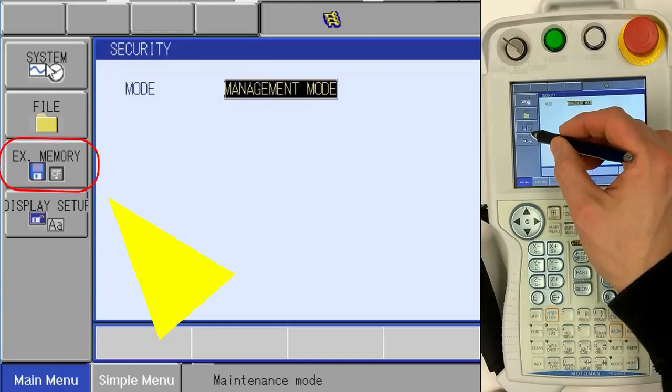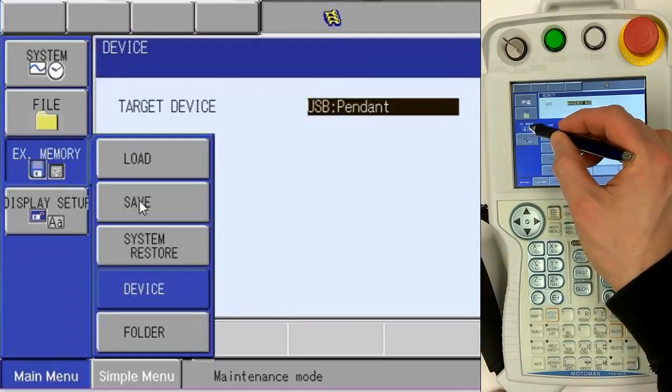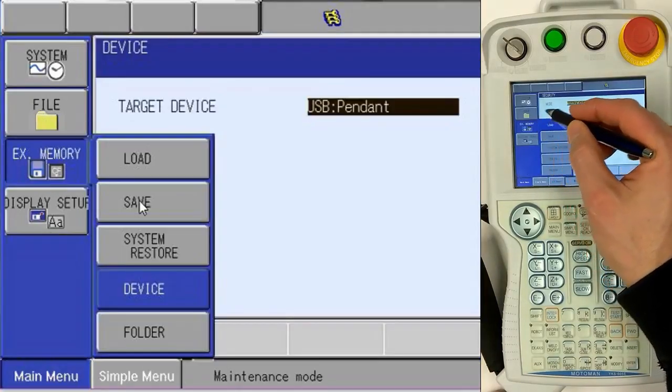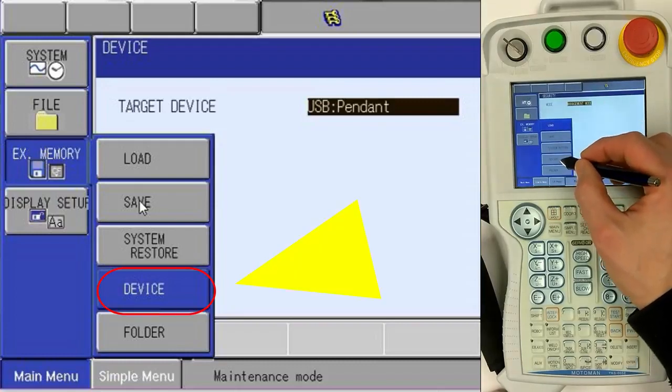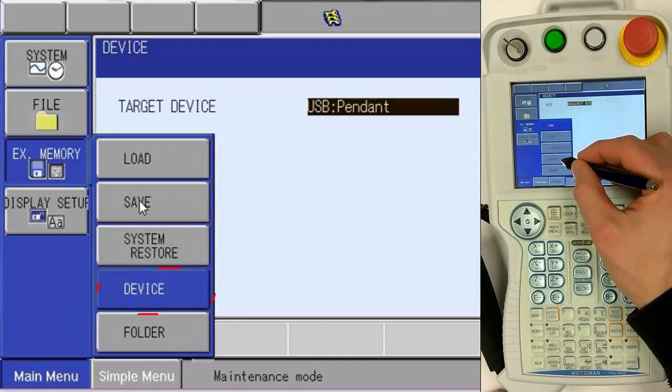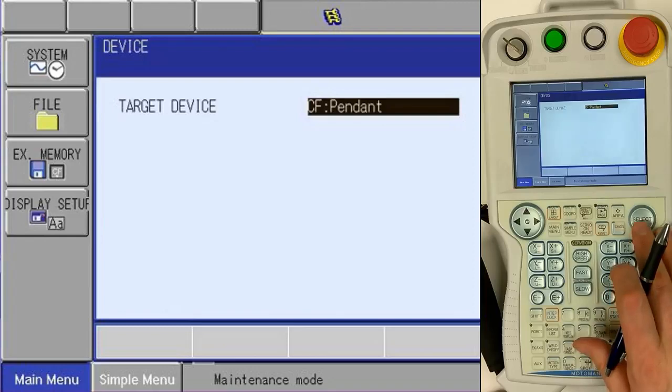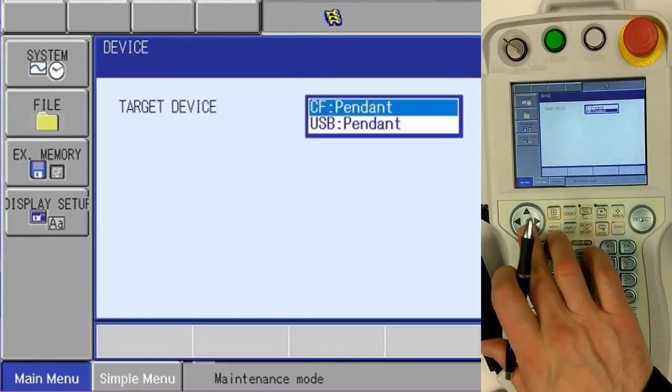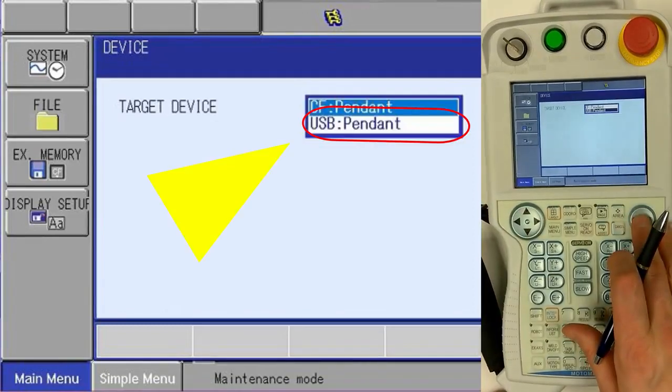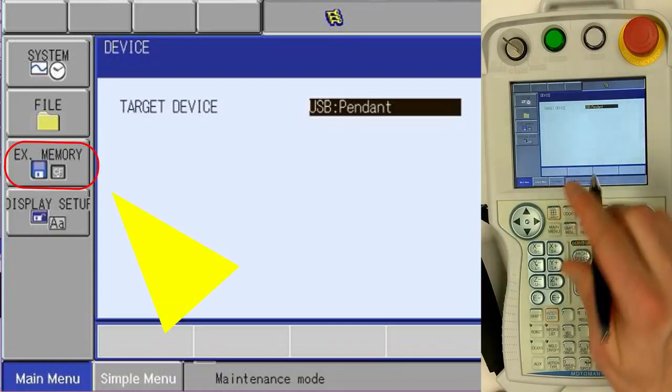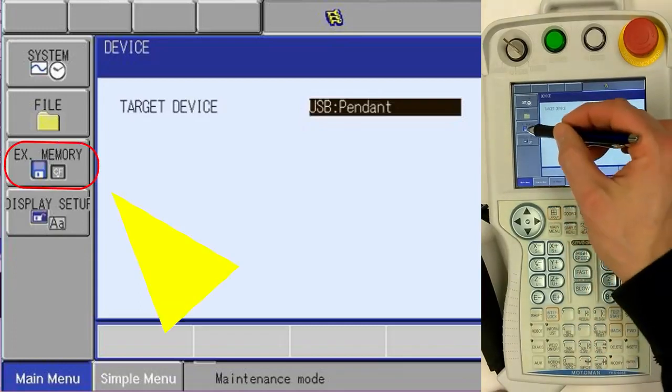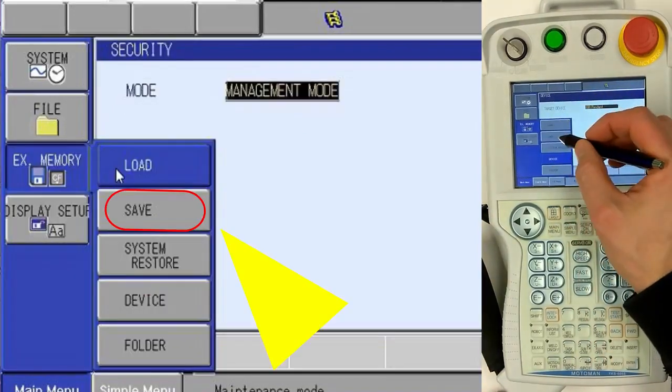Next, select our external memory device. Choose the correct device by selecting Device. Switch from Compact Flash Card to USB. Go back to External Memory and Save.